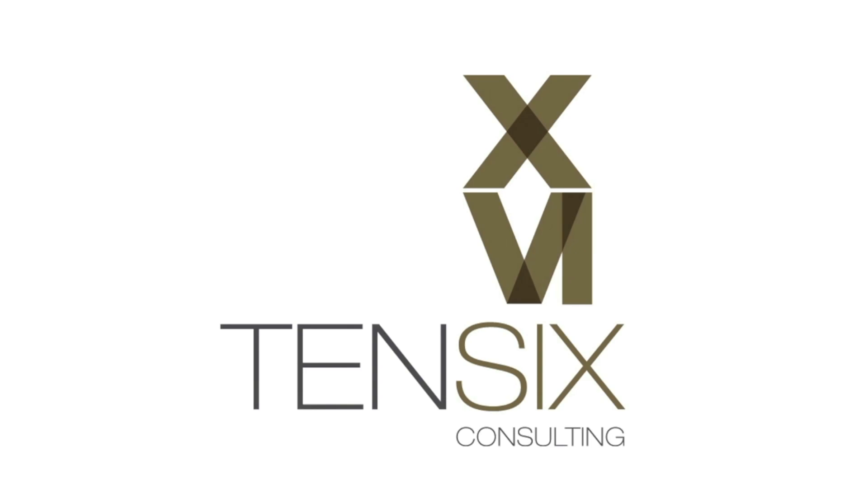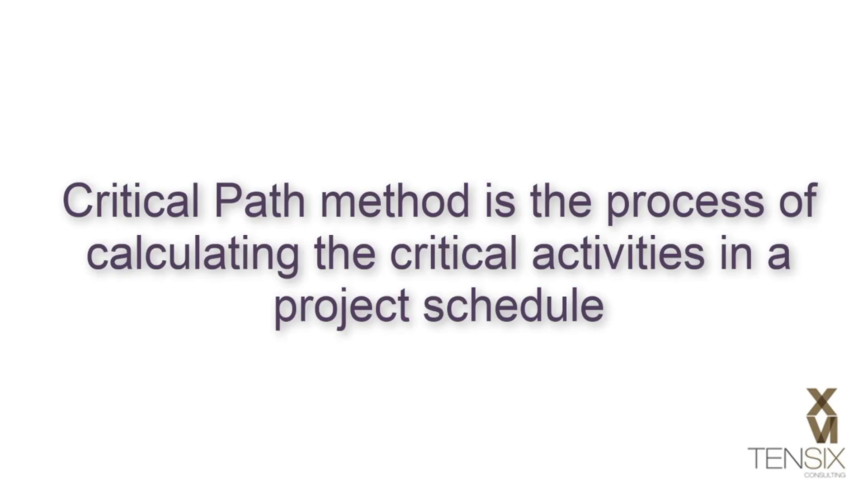Hi there and welcome to 10.6 Consulting. Today we're going to take a look at performing a critical path analysis in Primavera P6.